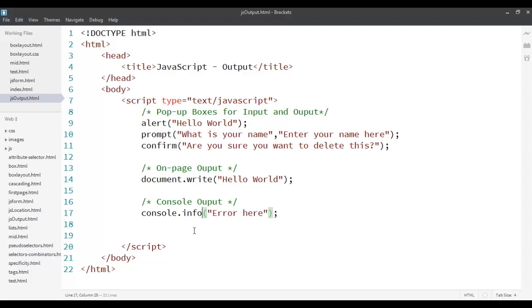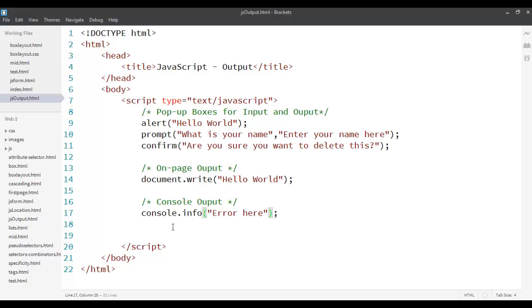So these are the three ways where you can provide output from your JavaScript page. Two of them are usually used for error handling, these pop-up boxes and the console output, whereas one of them is used to change the DOM tree to actually add something, to display something on the page itself, which is document.write. So that's it. These are the ways that you can use to write something on your webpage.